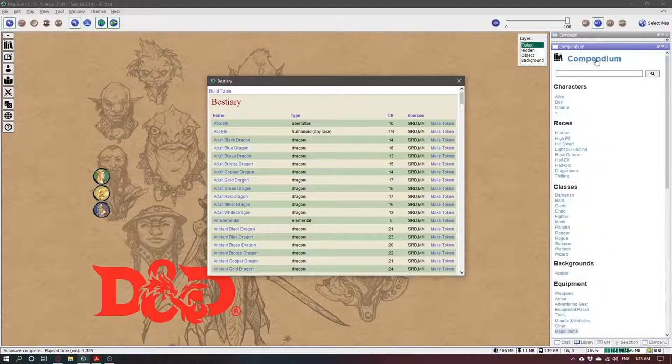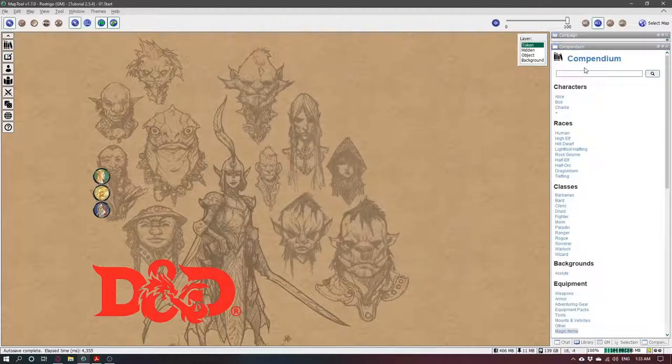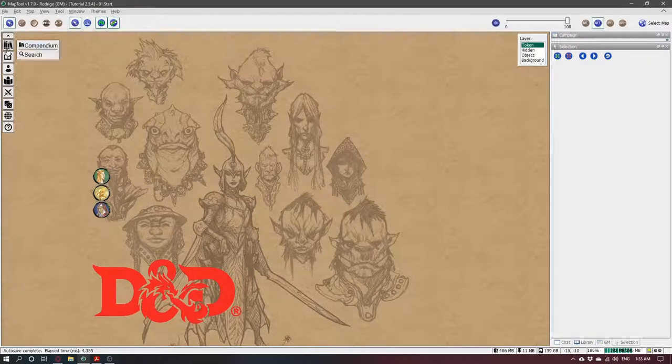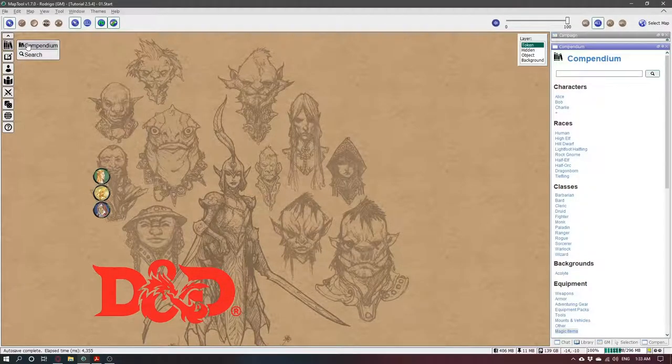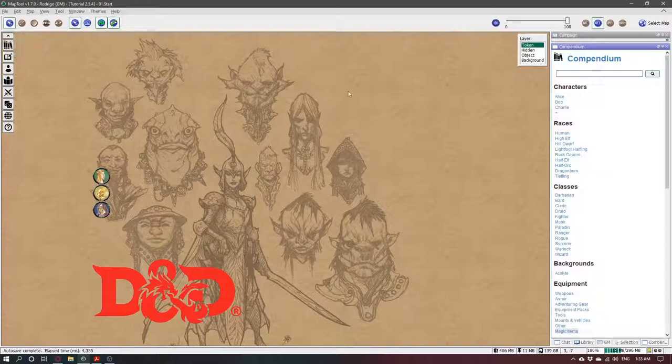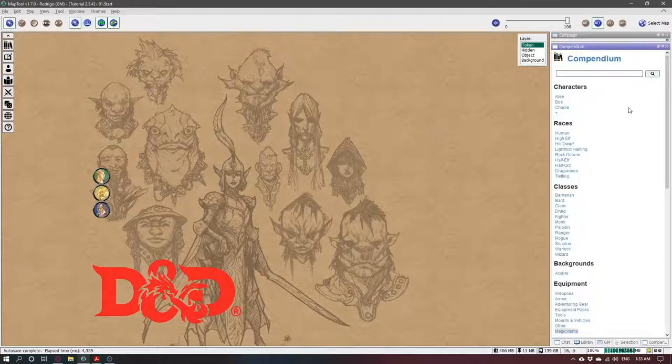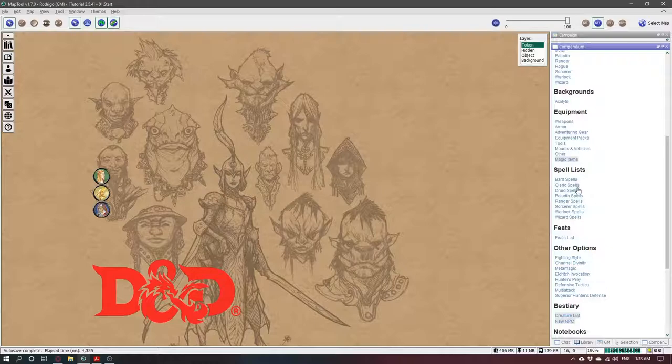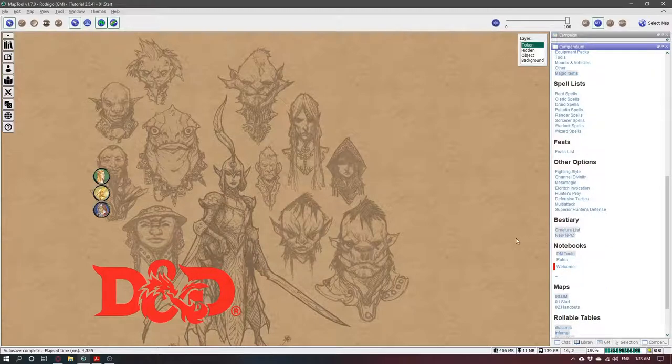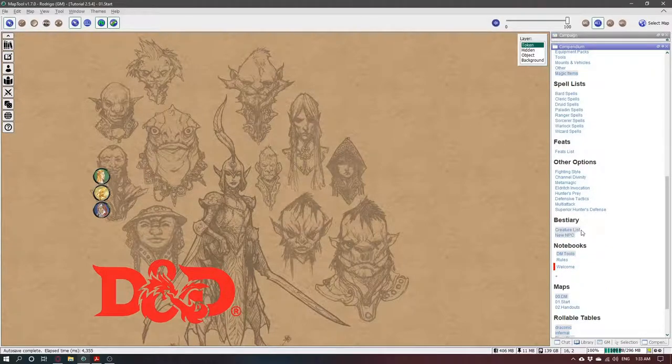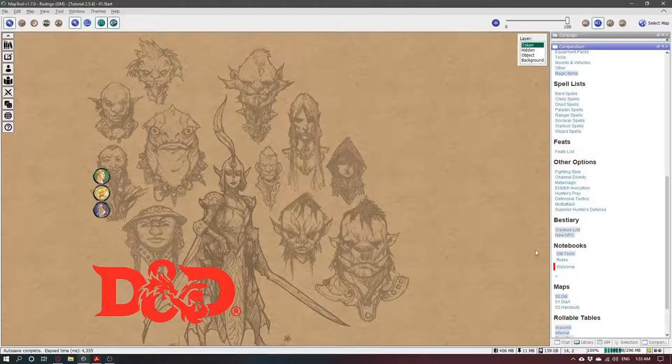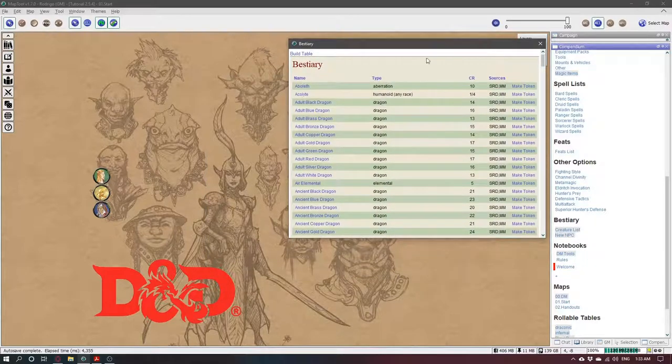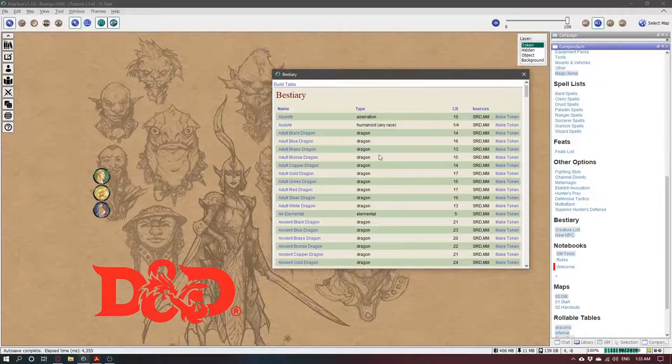So here in the compendium, you can go there. It will open by default but if it's closed, you can go there by clicking here or pressing F12. Go down to Bestiary. If you are the DM, it will be visible for you. If you are the player, probably not. The DM can allow that in the settings but now is not the time for that.